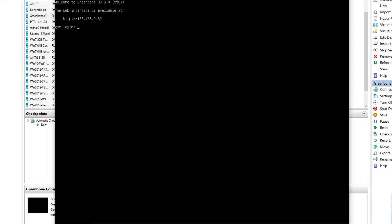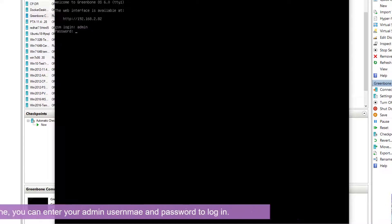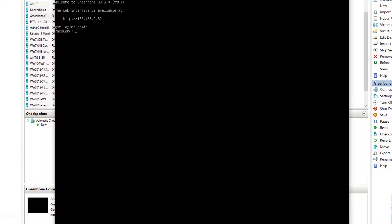So basically, Greenbone commercial version has to reboot twice. The first time the reboot, when you get a login, is still doing some configurations. You can just wait until the second reboot is done, then you can log in with the username and password you set up earlier.